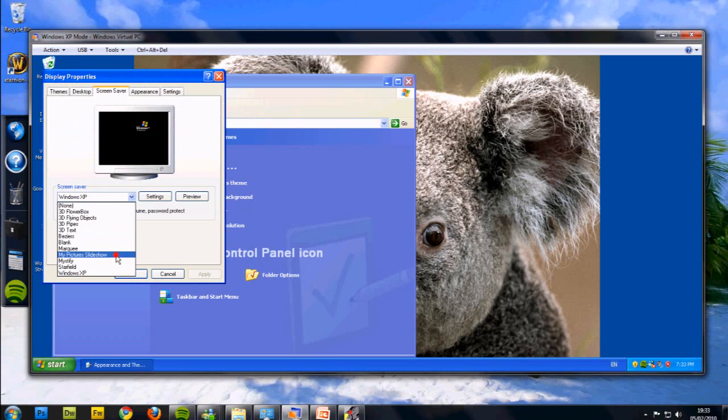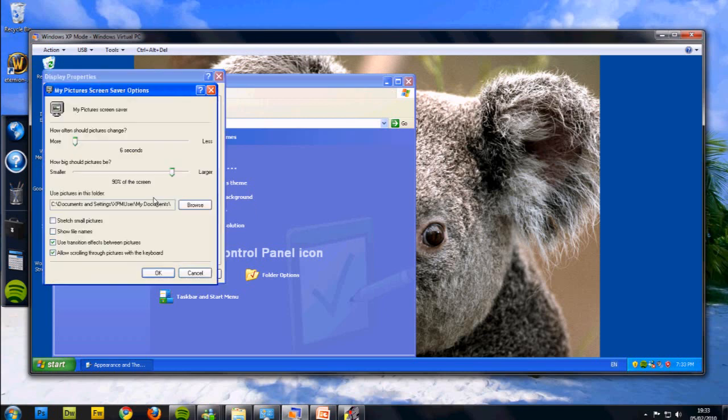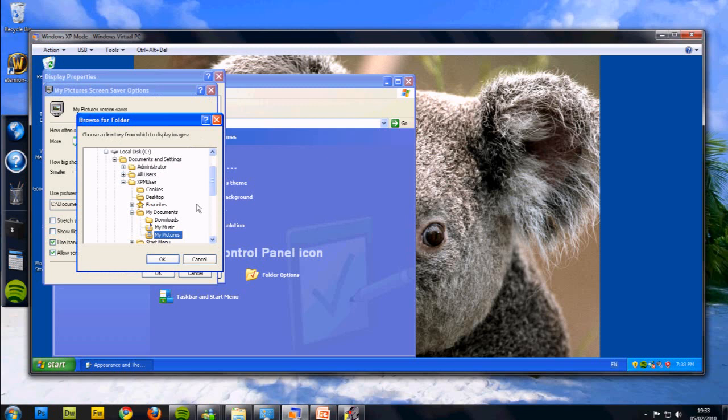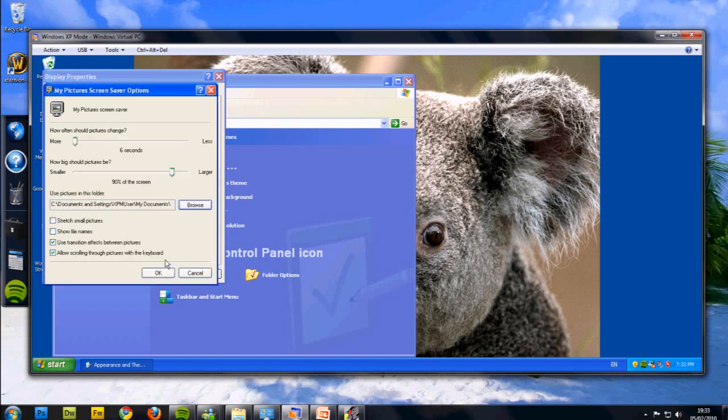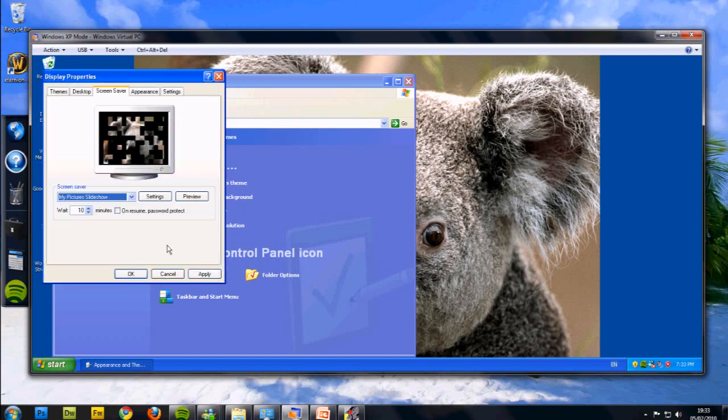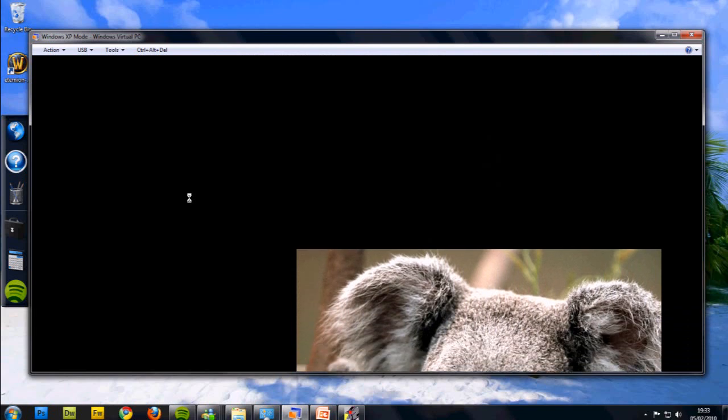Just go down to My Picture Slideshow, slightly different. Click Settings, Browse, pick your pictures. I've only got one picture in my pictures on XP so far. Press OK, OK again, and then Preview.